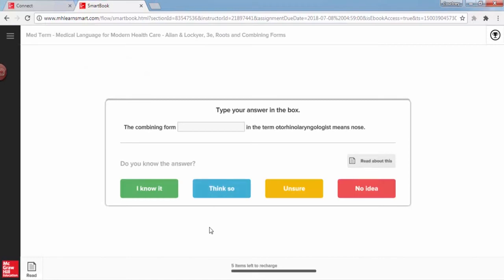but here you will be periodically asked to recharge or review key topics from previous chapters that you have already completed to help push that content into long-term memory. Recharging is a powerful tool to help you get better grades on quizzes and exams in your course.